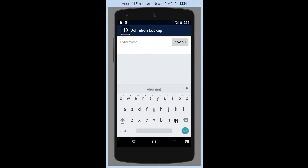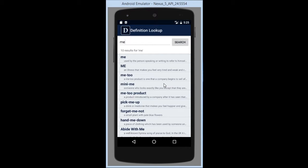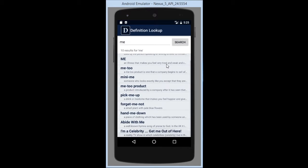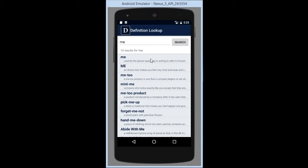Let's go ahead and search for the word me. You can see there are ten different results, all the words that came up with me in it, as well as a basic one-line definition of each, just like a little preview.